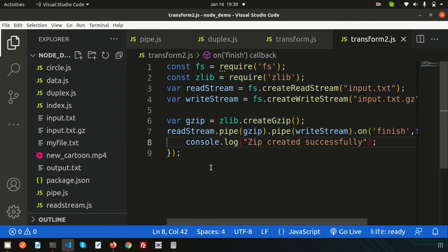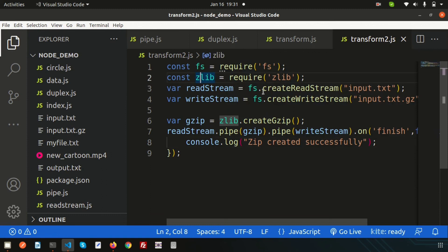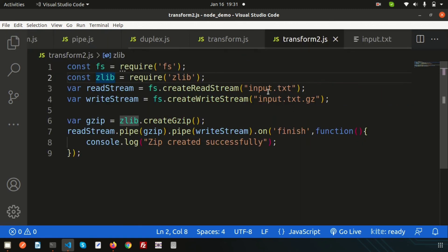That's all about the transform stream. There's a lot you can do with transforms — converting any file type to another. I hope you liked this video. Please comment if you have questions, and like and subscribe for upcoming Node.js topics. Thanks for watching, have a good day!